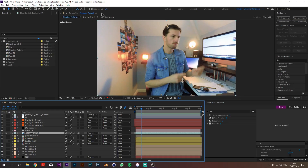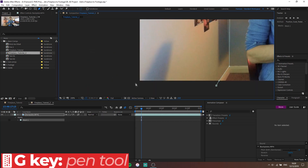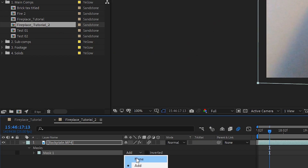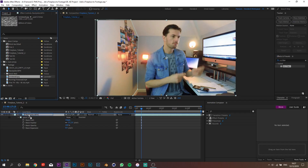The first thing you need to do is mask out the part of the footage where you want to add the fireplace. Press G to bring up the pen tool and start drawing around the wall. Set it to none for now and let's set the feather to about five.